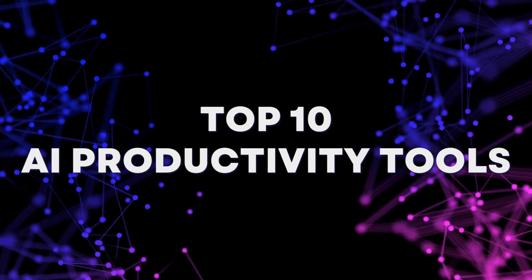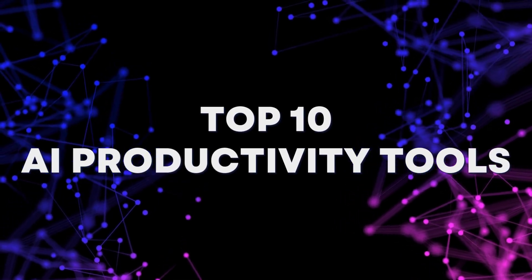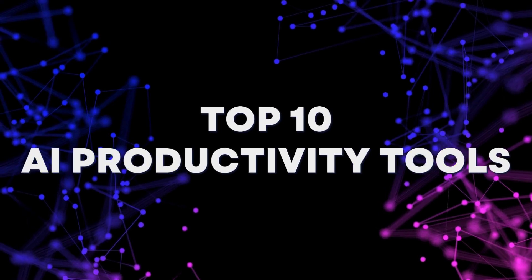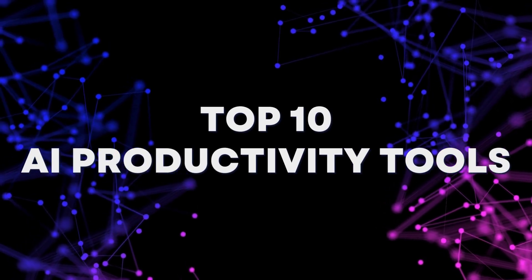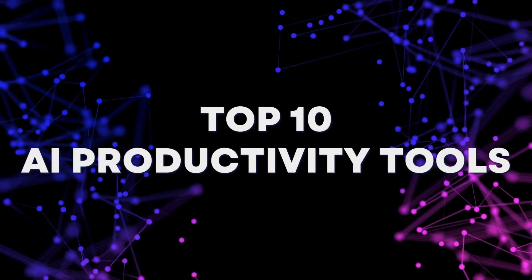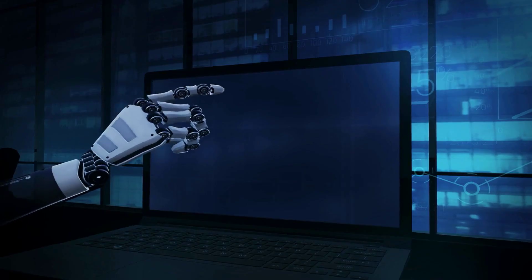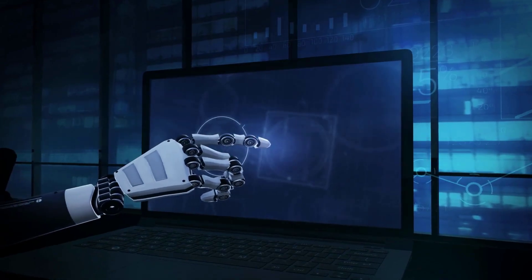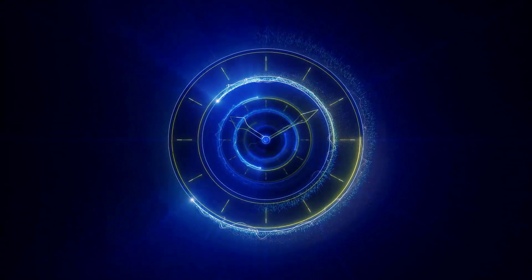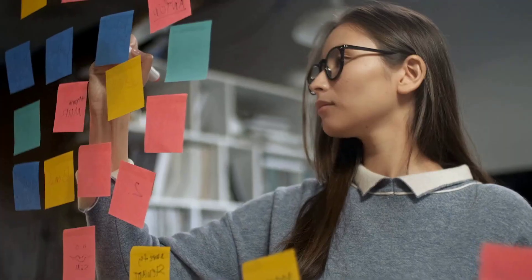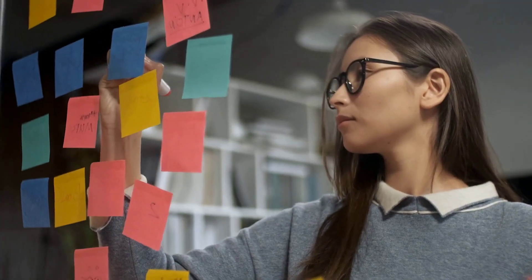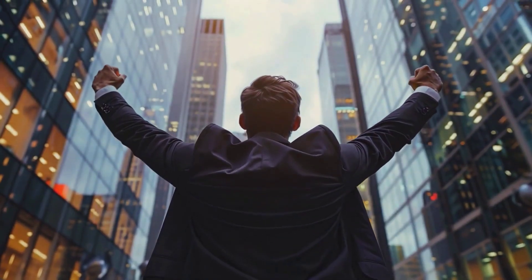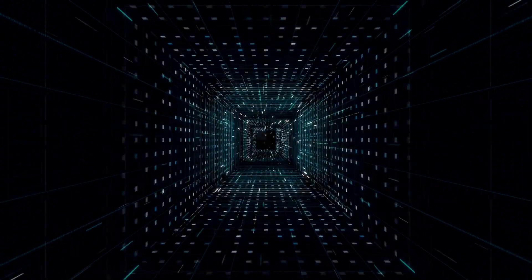In today's video, we explore the top 10 AI productivity tools of 2025 that are transforming the way we work and live. These tools are packed with features to help you save time, stay organized, and achieve your goals faster than ever before. Let's dive in.